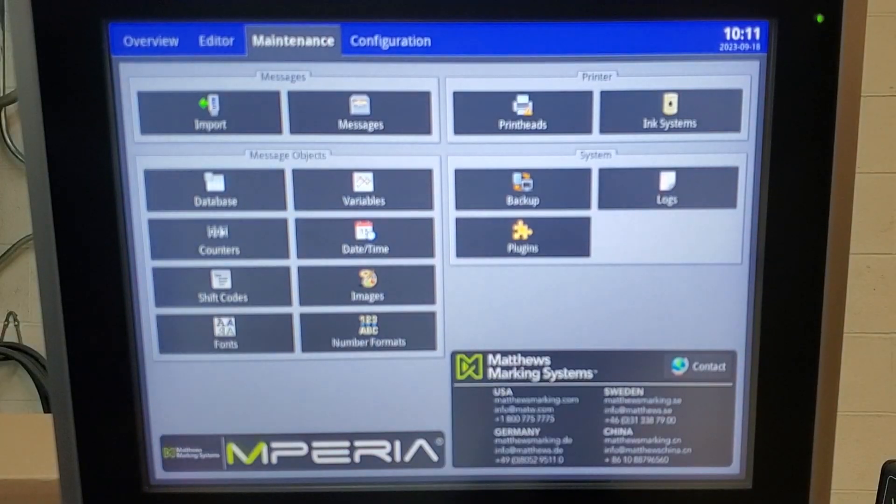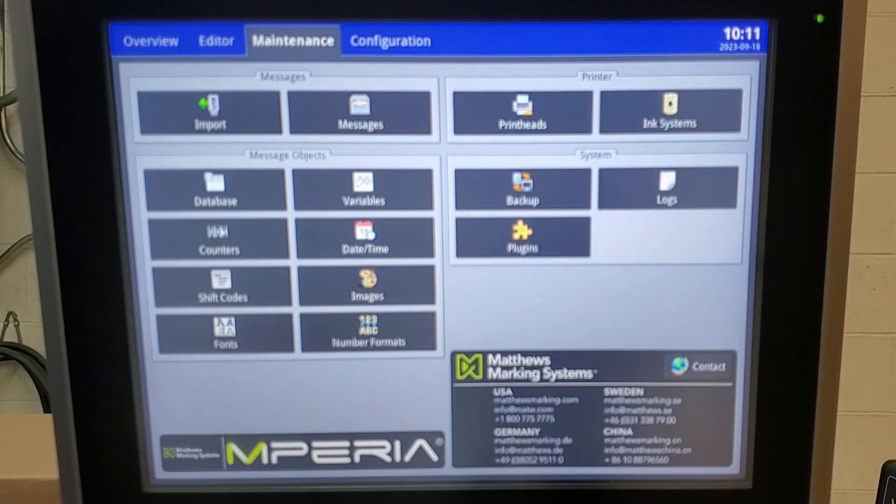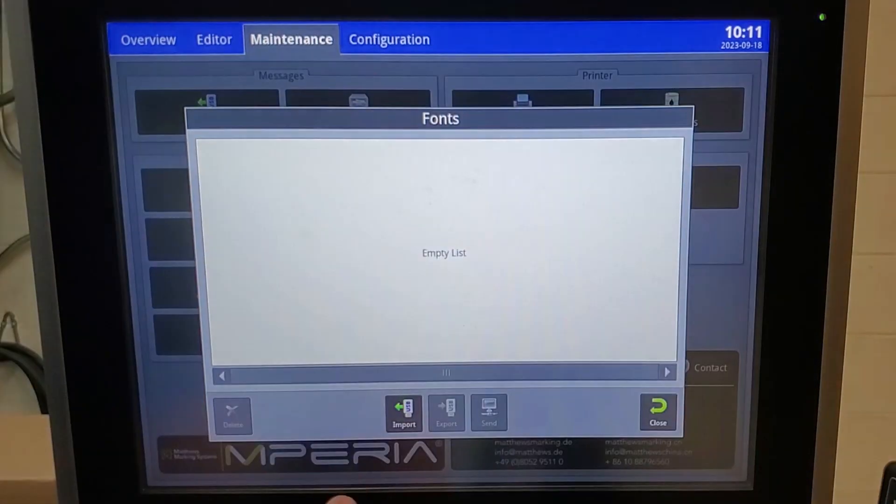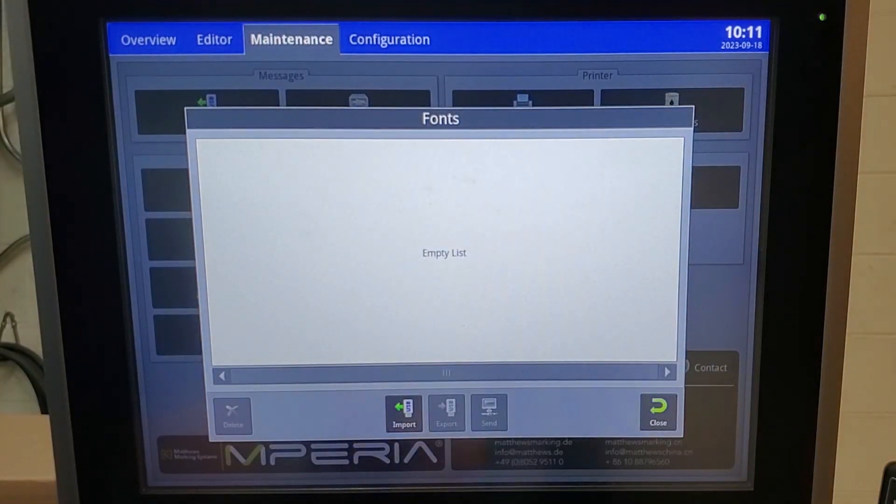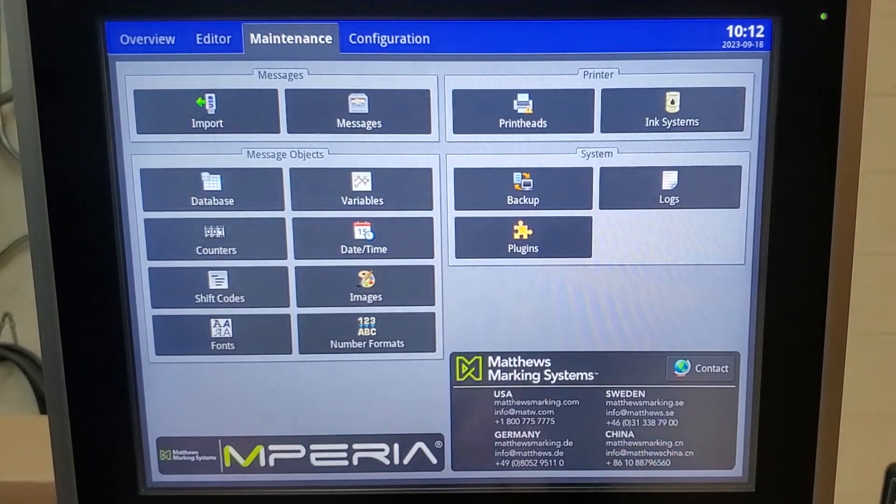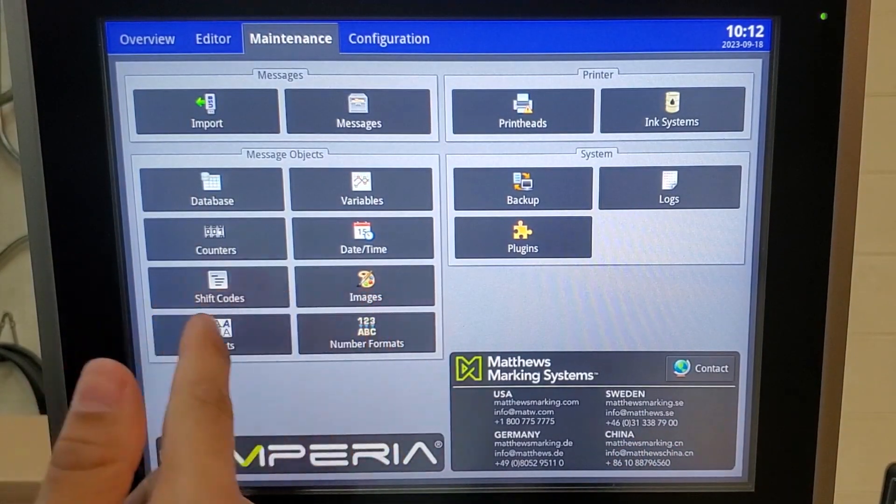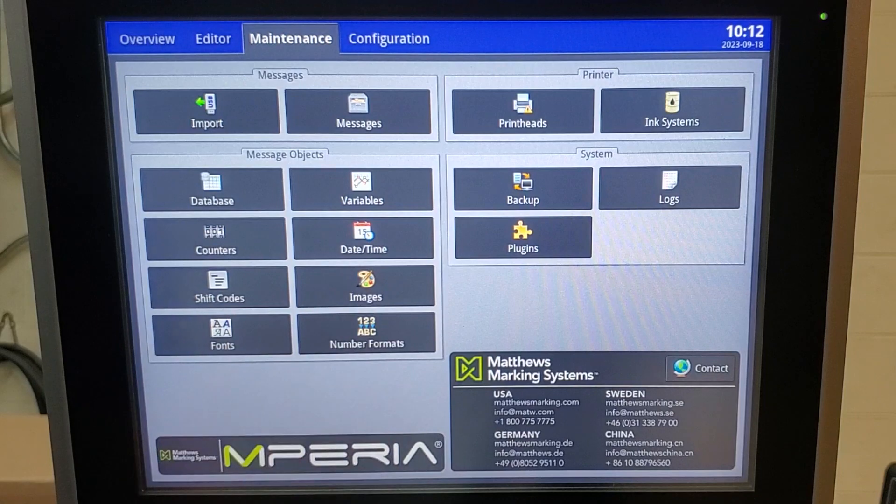Under maintenance, if there is a font that we don't have that you need, you can import a new font, same with an image, shift codes, or number formats.